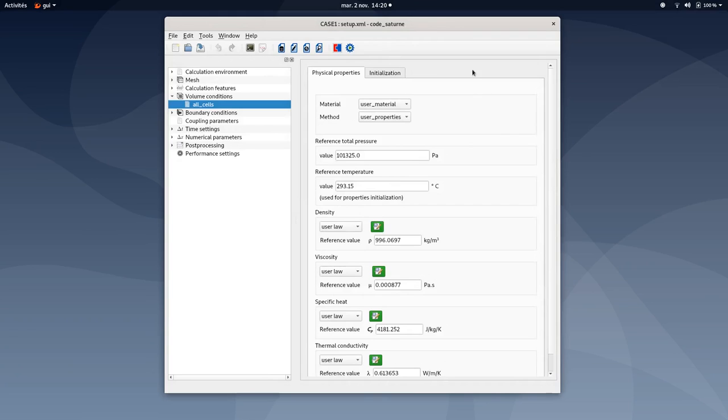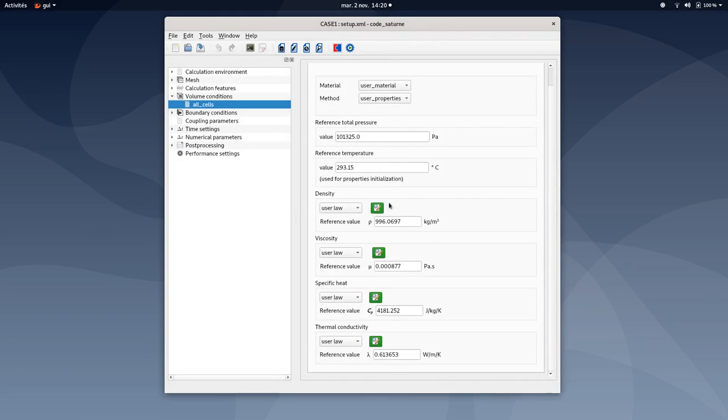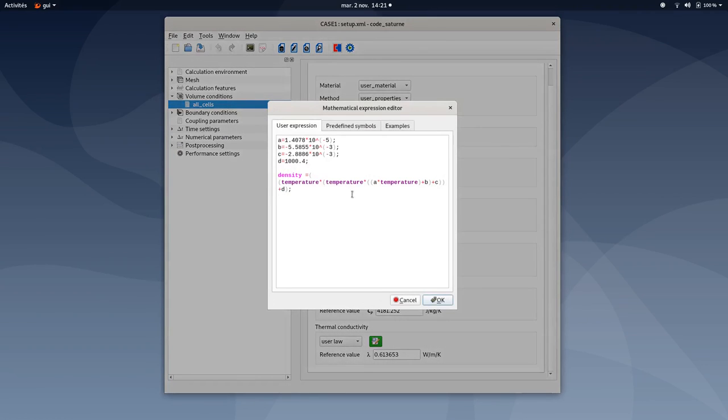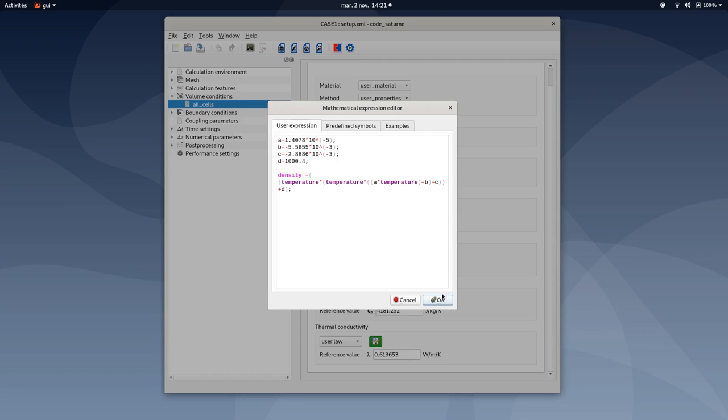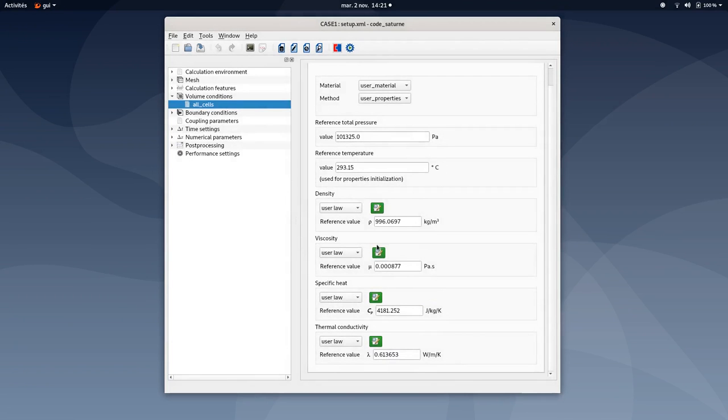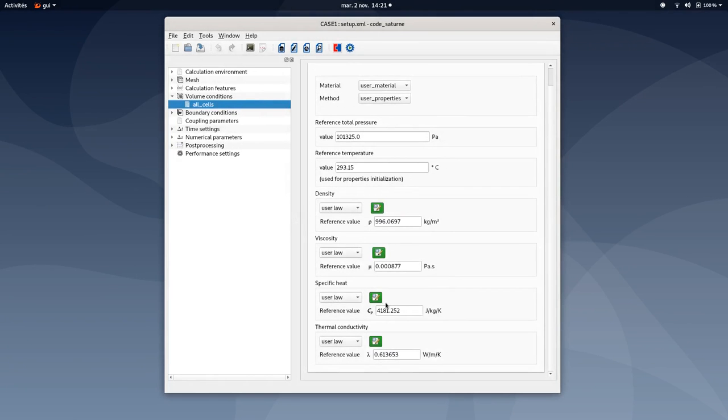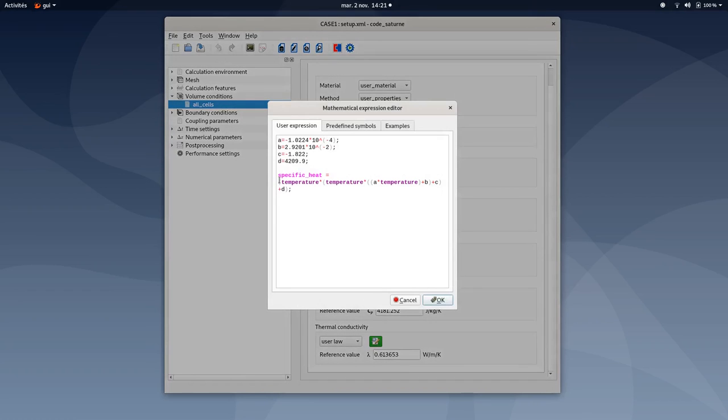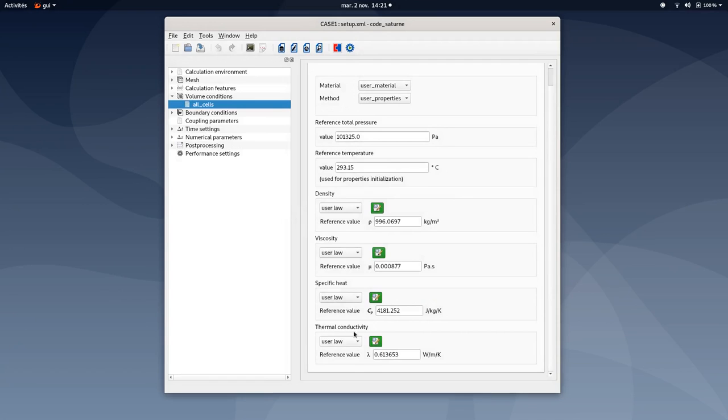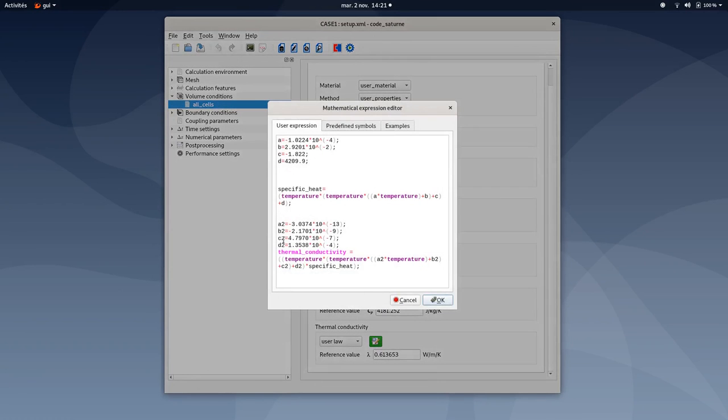Regarding physical properties, you have four different user laws defined here for the density, viscosity, specific heat, and thermal conductivity. You will find all of these four laws in the PDF tutorial. But make sure you have selected user laws and type the correct mathematical expression for each. As you can see, for each different mathematical expression, the physical properties depend on temperature. So density here is depending on temperature evolution. Same thing for viscosity, molecular viscosity is depending on temperature evolution too. Same thing for specific heat and also same thing for thermal conductivity here.